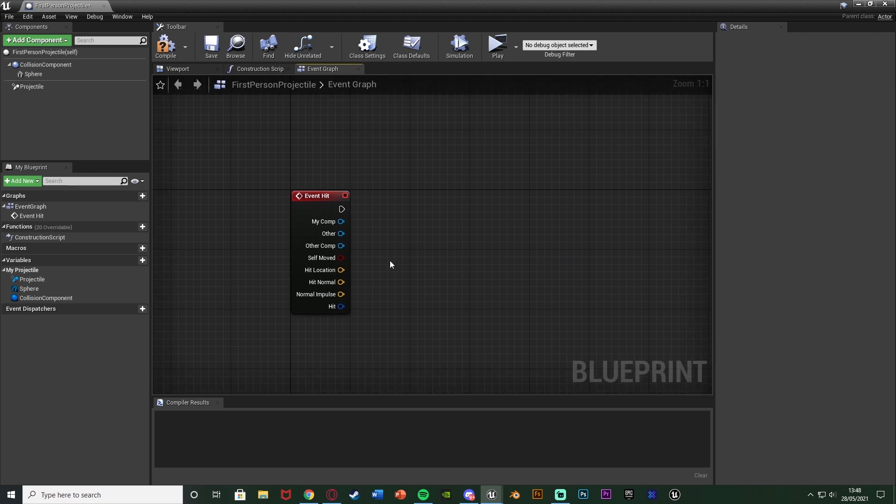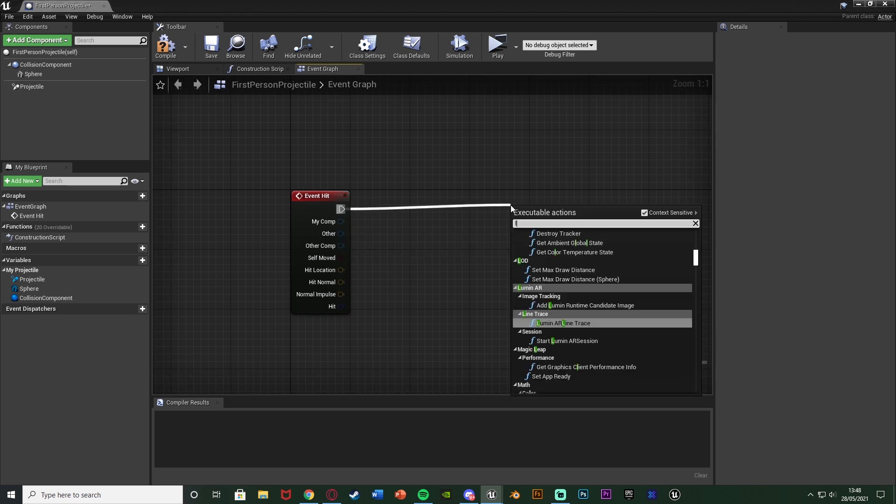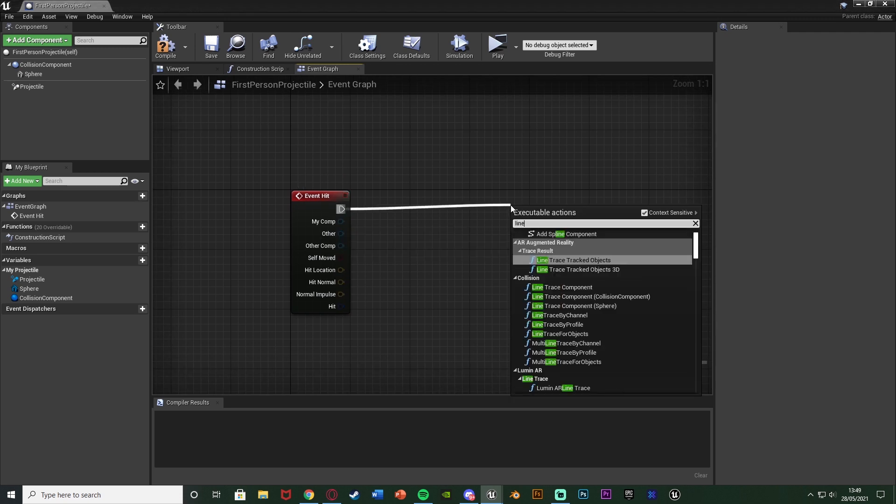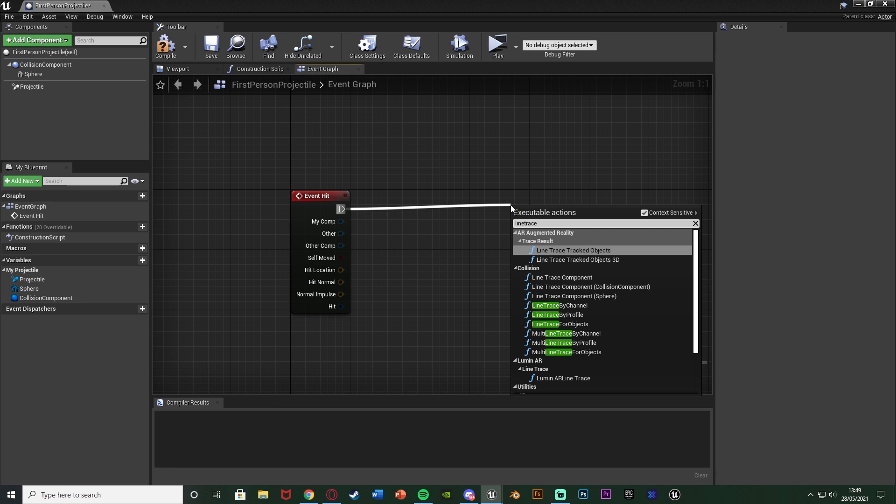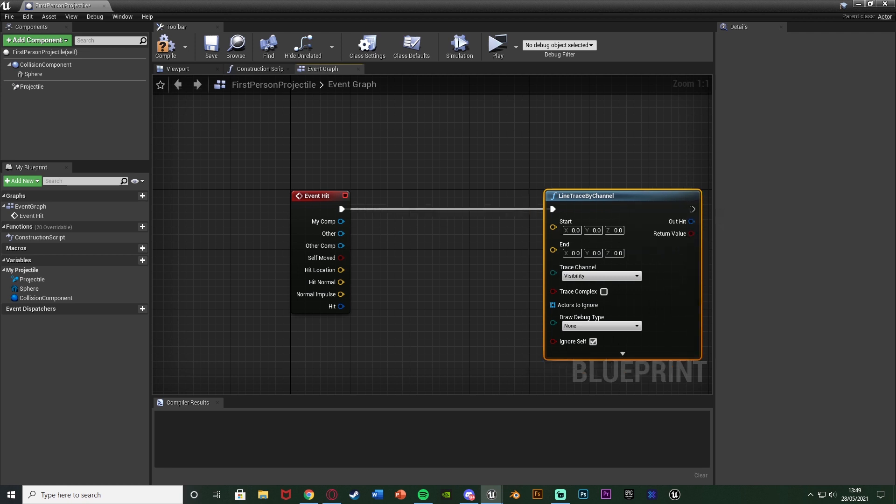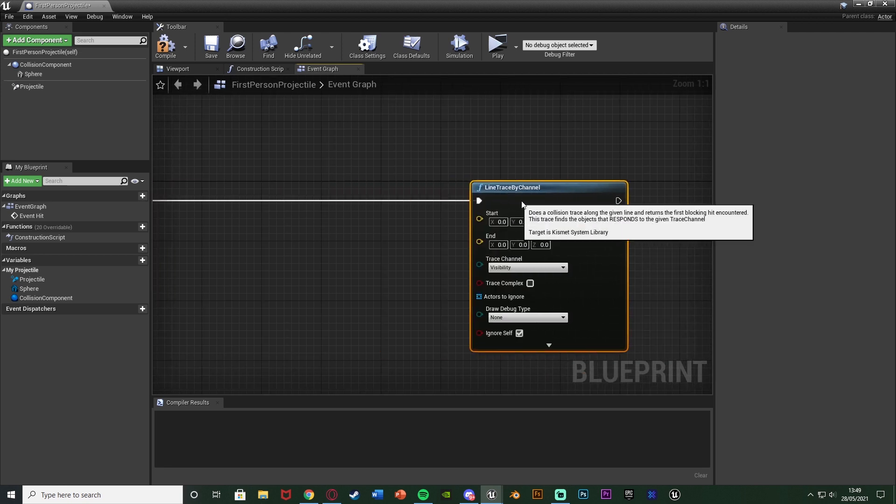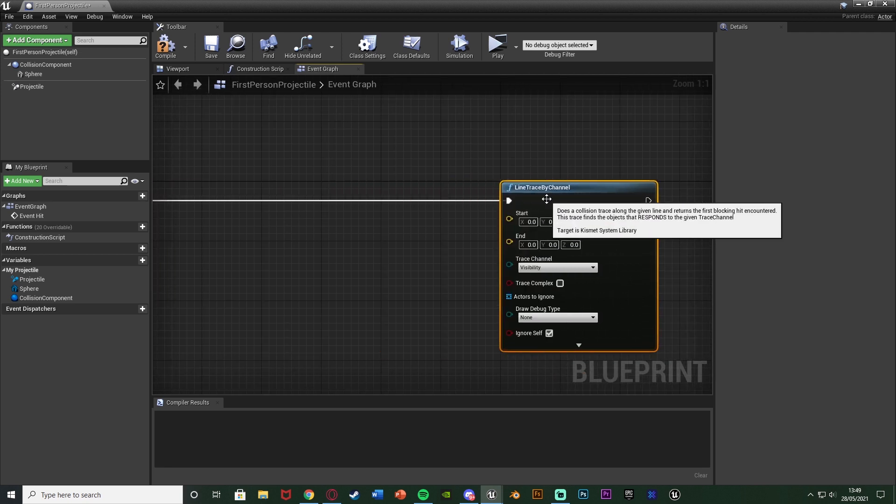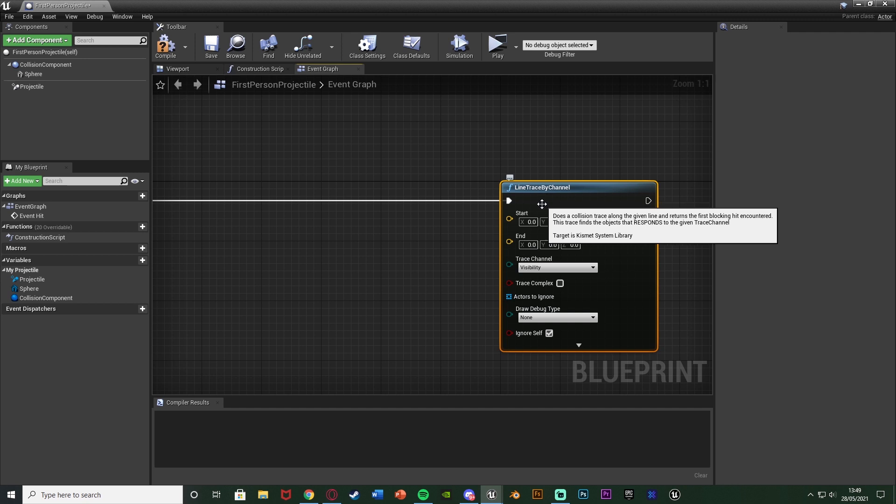Because what we're going to do is we're going to come off the event hit here and we're going to get a line trace by channel like so, because we want to draw a line trace from the enemy to the wall if there is a wall. So this line trace is going to check to see if there is a wall and if there is, where is that wall.